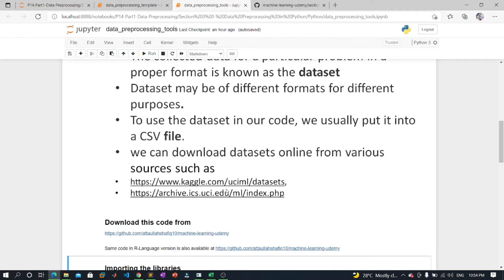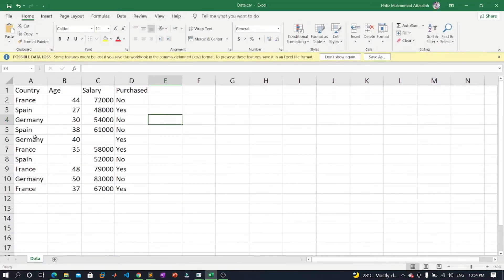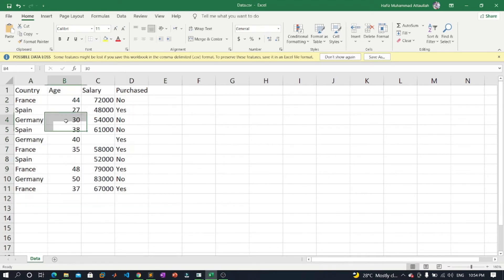We can also create our own dataset by gathering data using various APIs with Python and putting that data into a CSV file. I have generated a CSV file here — a simple dataset which contains 11 rows and four columns.